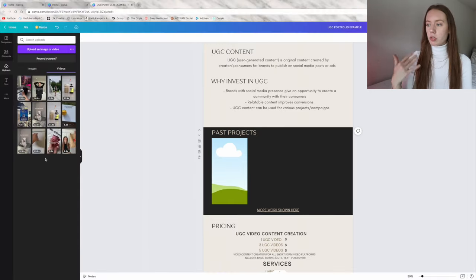That is how you create a UGC portfolio — hopefully this was super helpful, especially for people just getting started. If you enjoyed watching, give this a thumbs up and comment below if you have any further questions. I have a whole social media series on my channel covering UGC content creation as well as day-in-my-life content — I'll link that playlist below and at the end screen. Have a wonderful day and I'll see you in the next video soon!